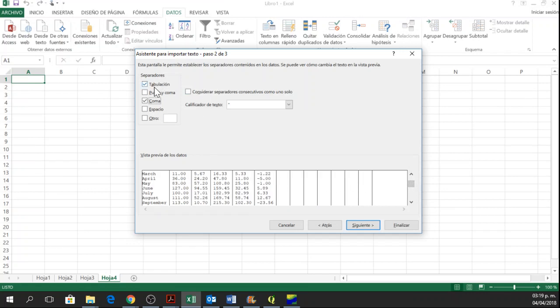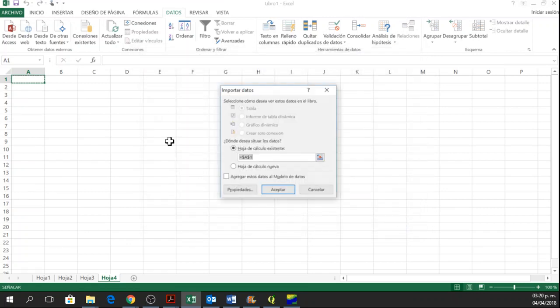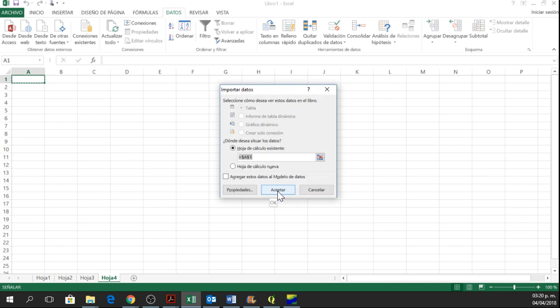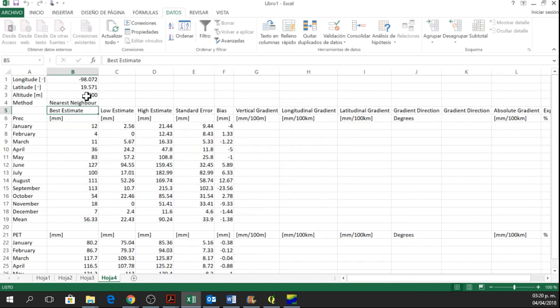Comma and Tabs. And then you finish. Accept. And here you have all the data that you obtained from LocClim.